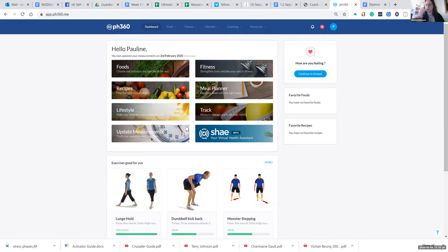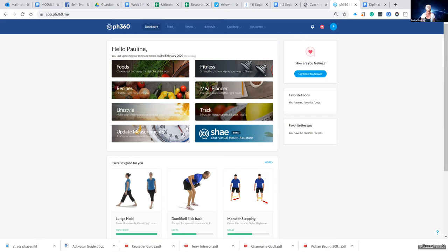Then you'll log in with your email and your password. That's weird, hang on a minute — I just want to check something. It sort of just went straight into it rather than... oh, there it is. Okay. All right. Dashboard.